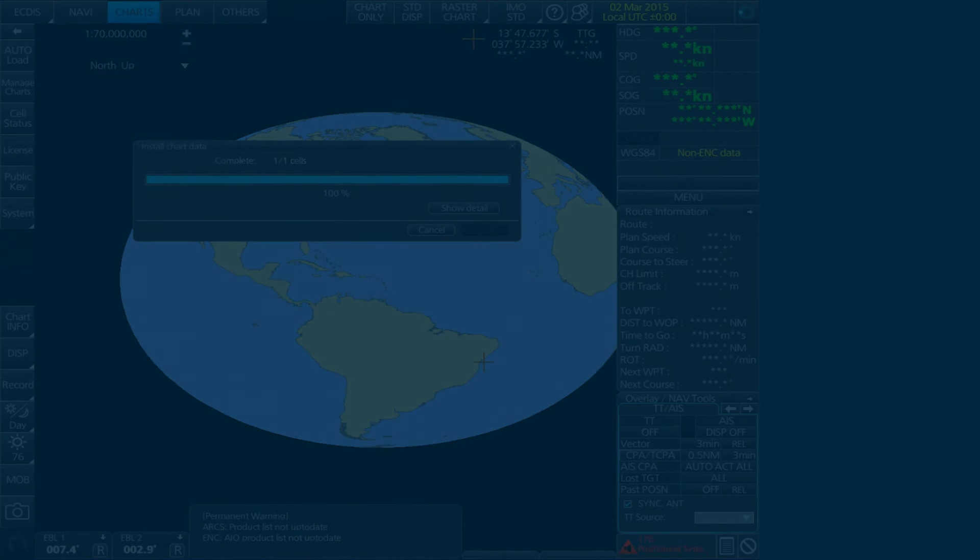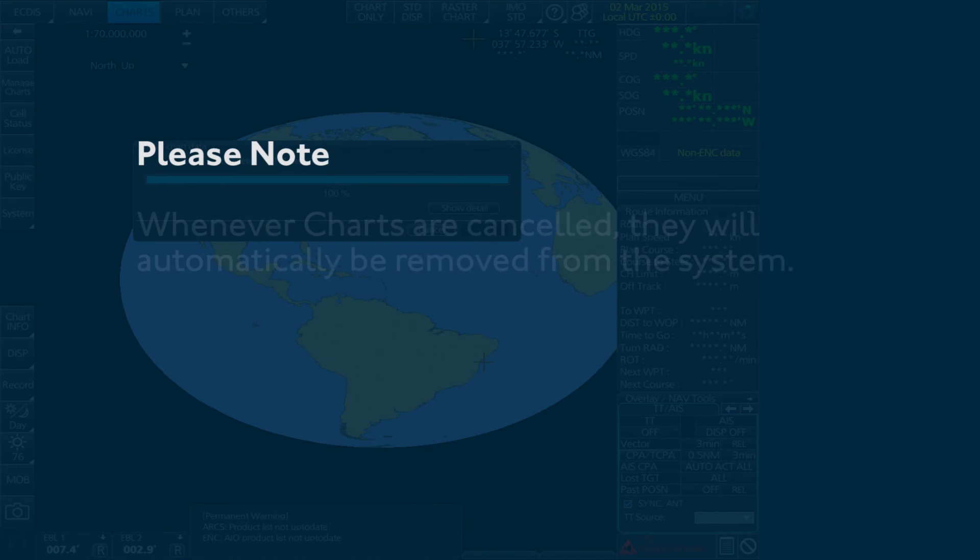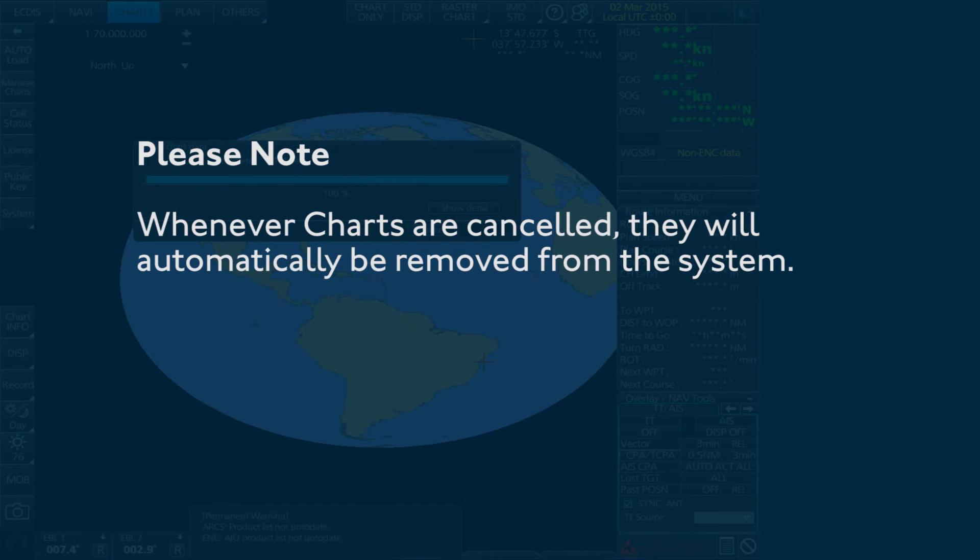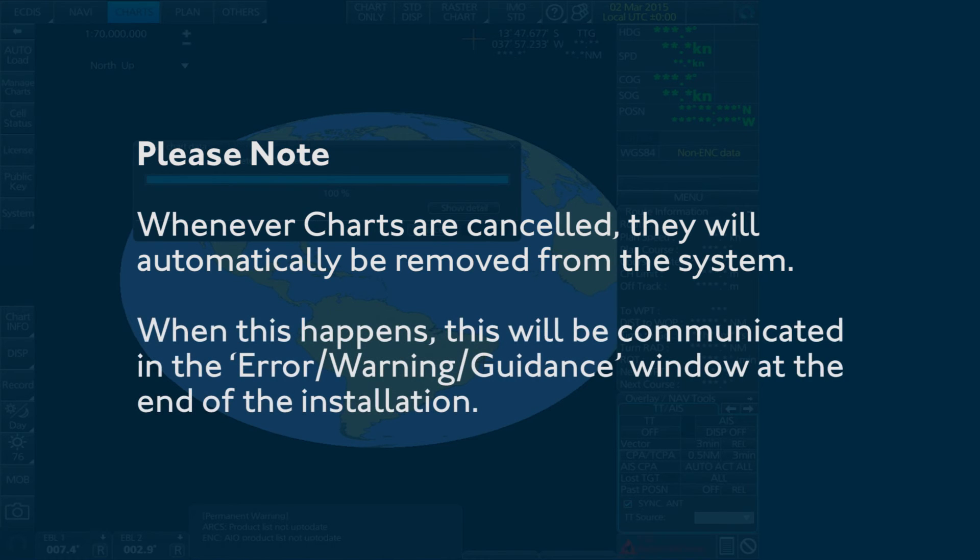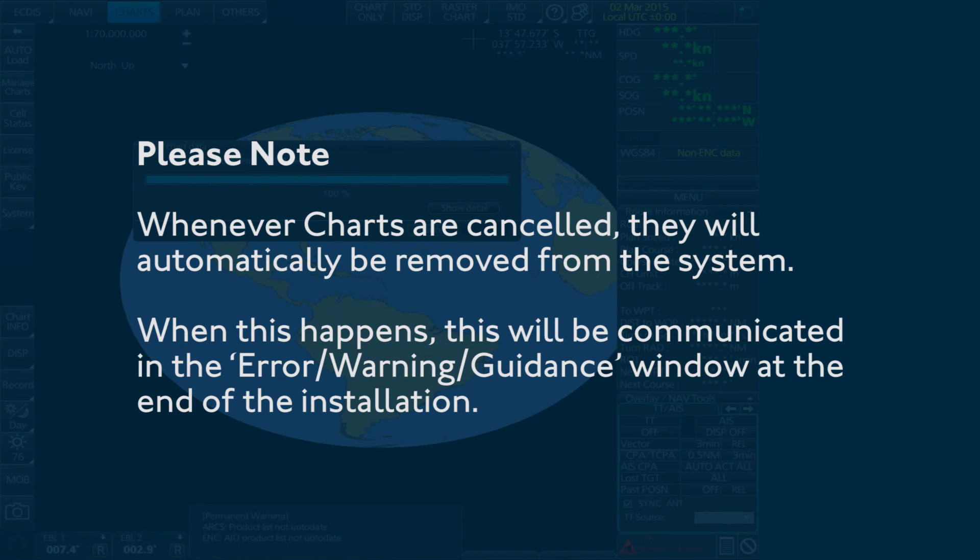Please note, whenever charts are cancelled they will automatically be removed from the system. When this happens, this will be communicated in the Error Warning Guidance window at the end of the installation.